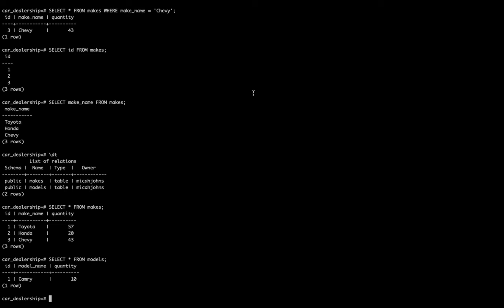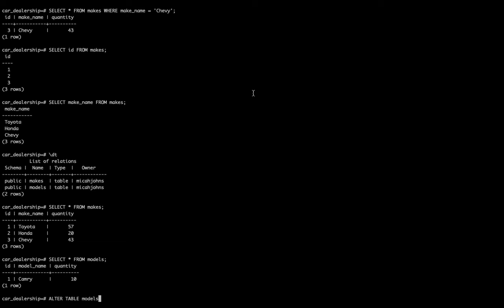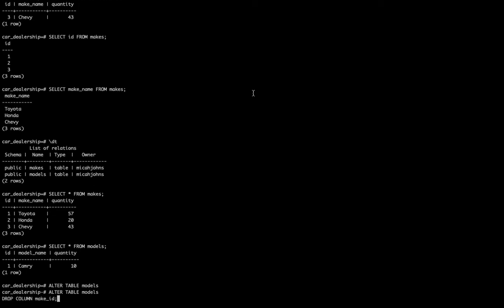What we're going to do is say ALTER TABLE. That just means we're going to change something about a table. The table is going to be models. We're going to add a whole new column to this.